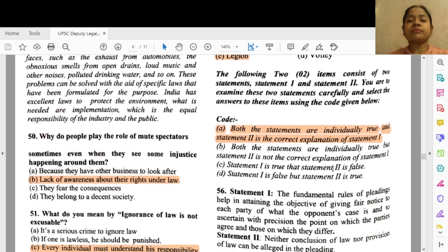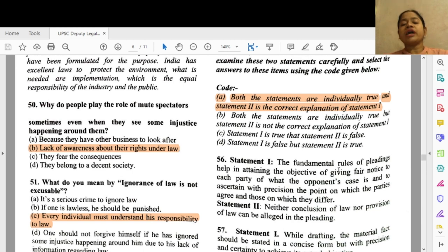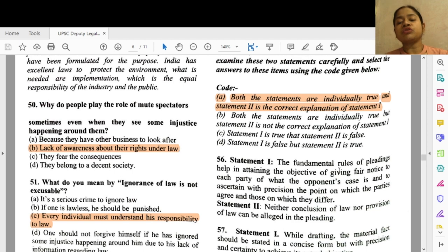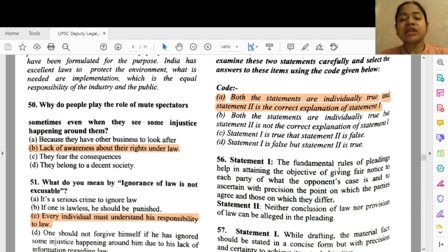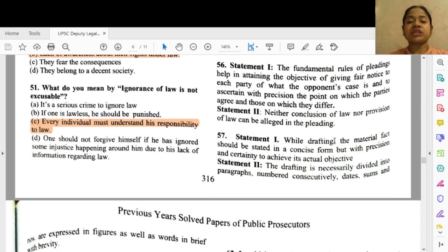Question 56: The fundamental rules of pleadings help in attaining the objective of giving fair notice to each party of what the opponent's case is, and to ascertain with precision the points on which the parties agree and those on which they differ. Neither conclusions of law nor provisions of law can be pleaded. The answer is option A — both statements are individually true and statement 2 is the correct explanation of statement 1.